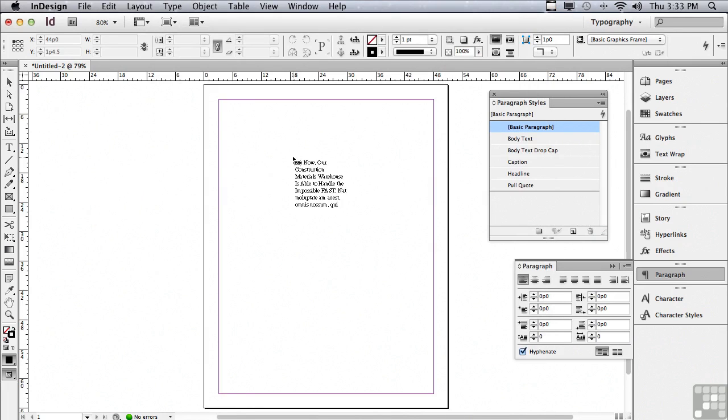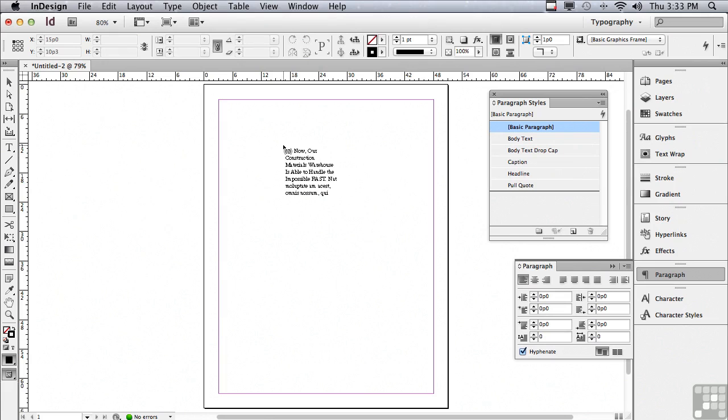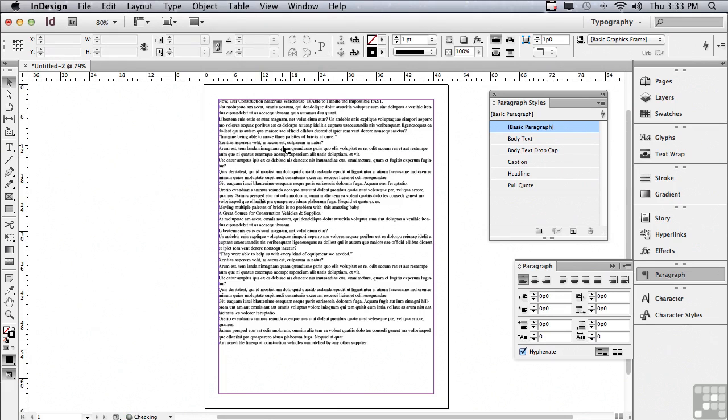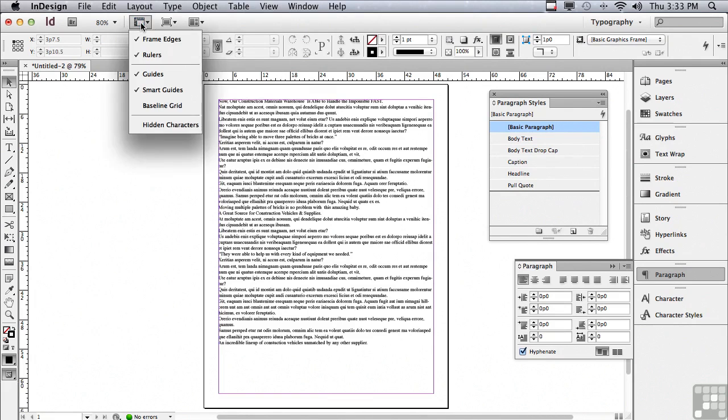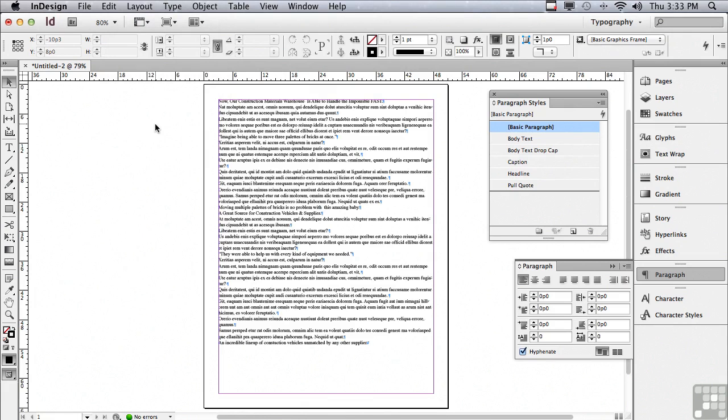And I'm going to click OK. And it loaded the text into a loaded brush. And if I go over the top of my primary text frame, I can just click and it's going to add all of the text.